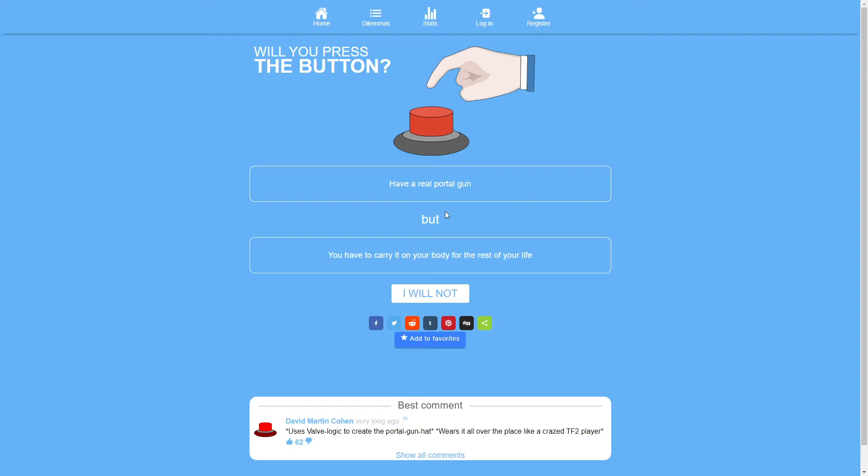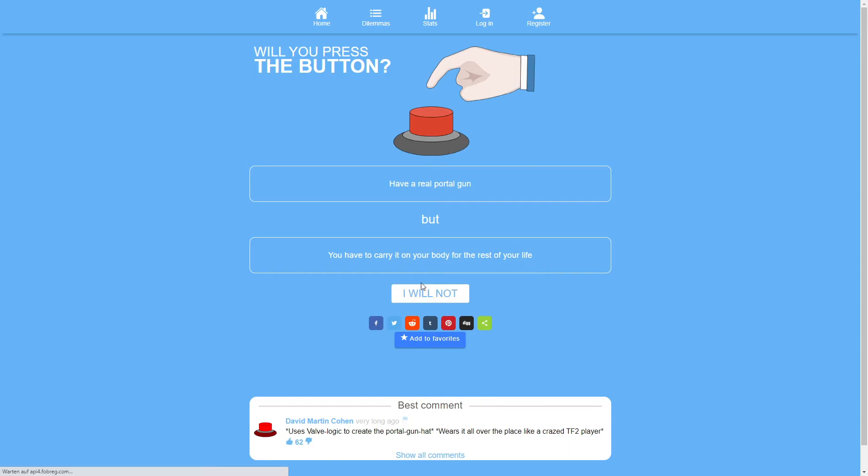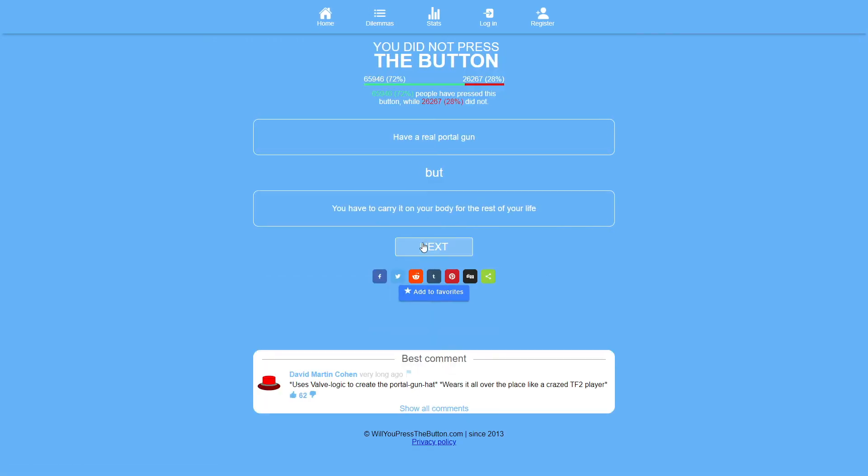Have a real portal gun but you have to carry it on your body for the rest of your life. What would I do with a portal gun? Is there any point? Anything I would want to do with a portal gun? I guess I could just walk almost teleport in a way. Because I could just have one portal next to me on the floor and have another portal as far as I can see into the distance and then just go over there. But having to carry it on your body for the rest of your life. No. That's not worth it.